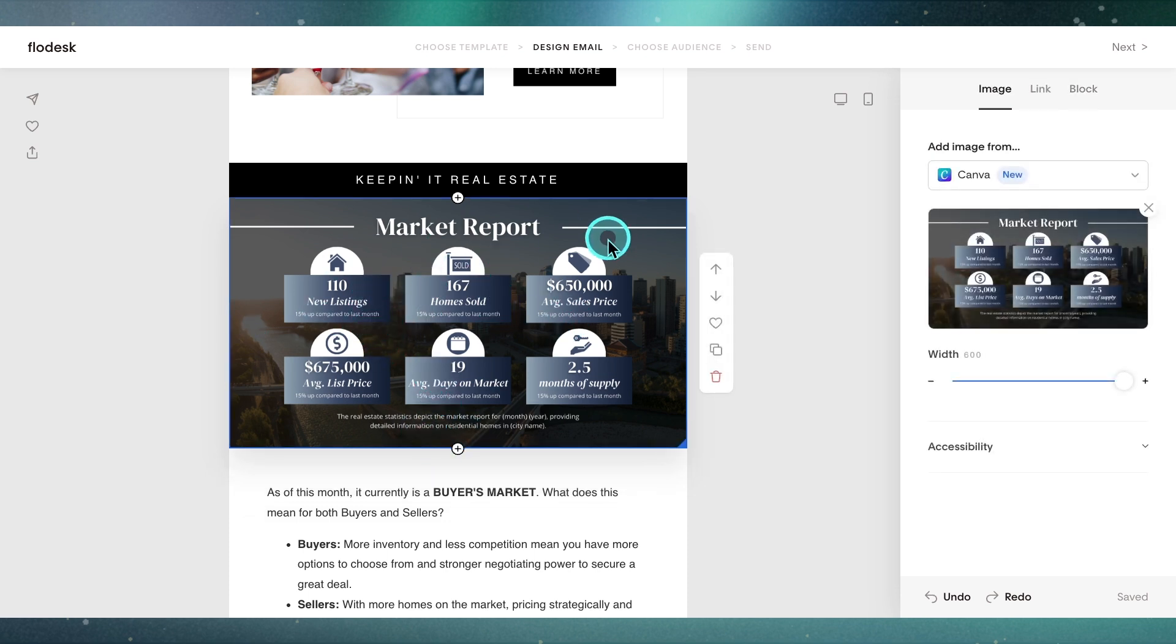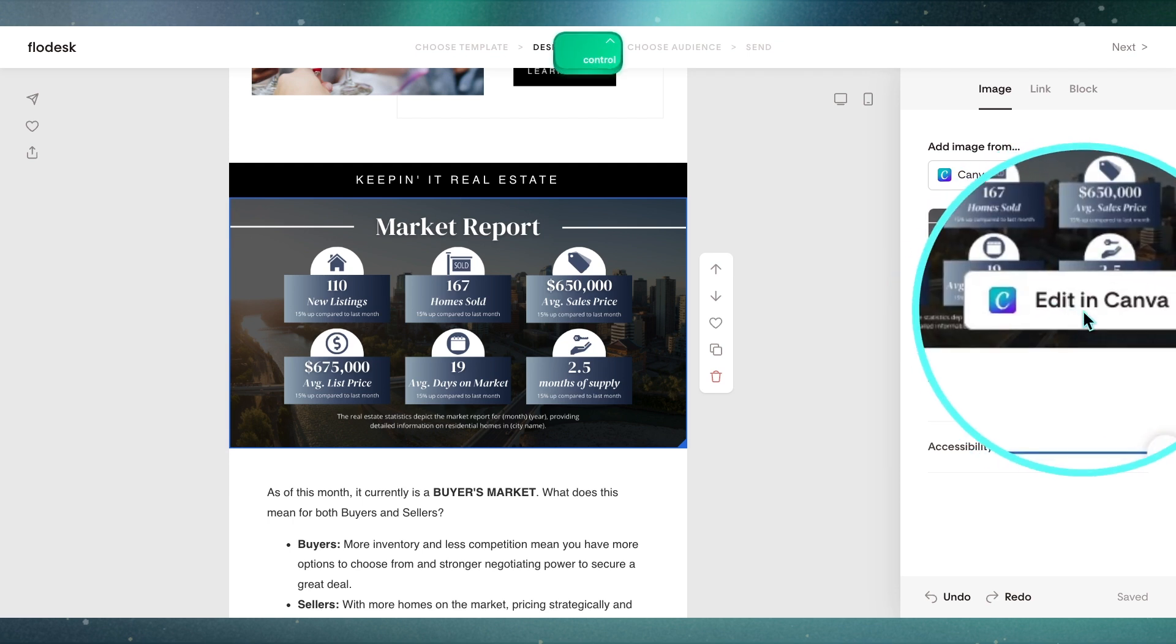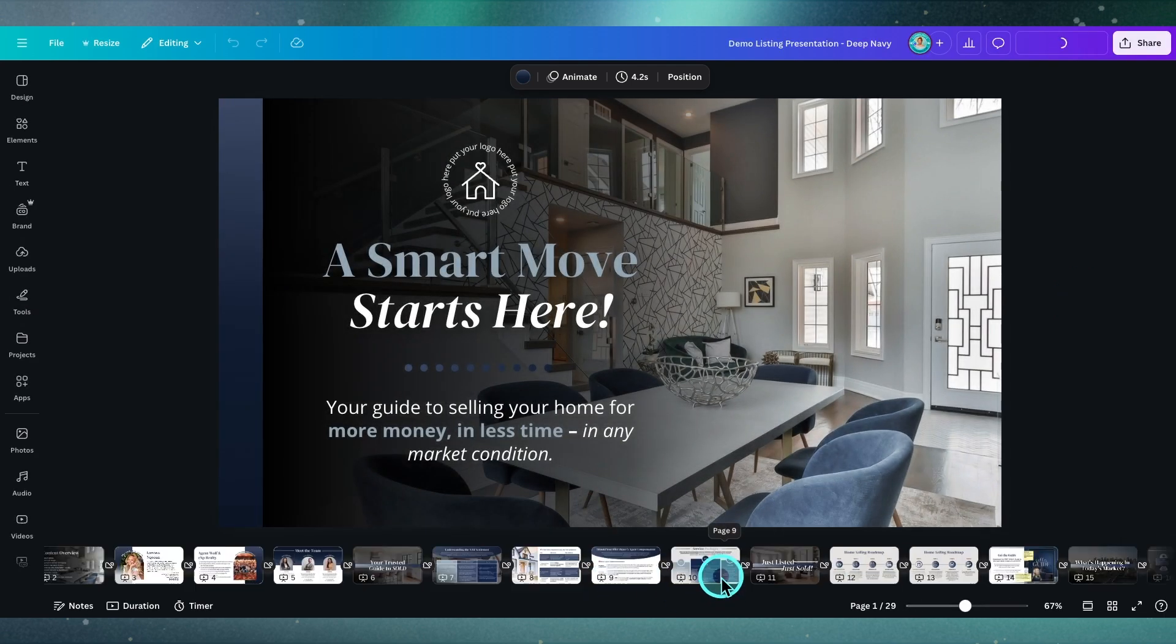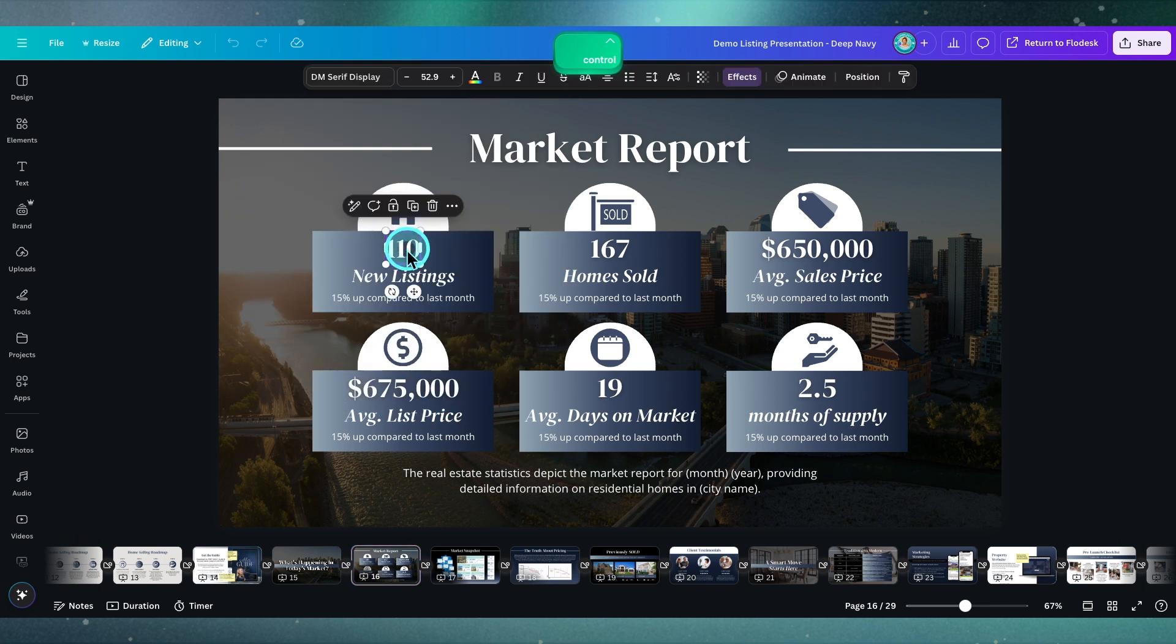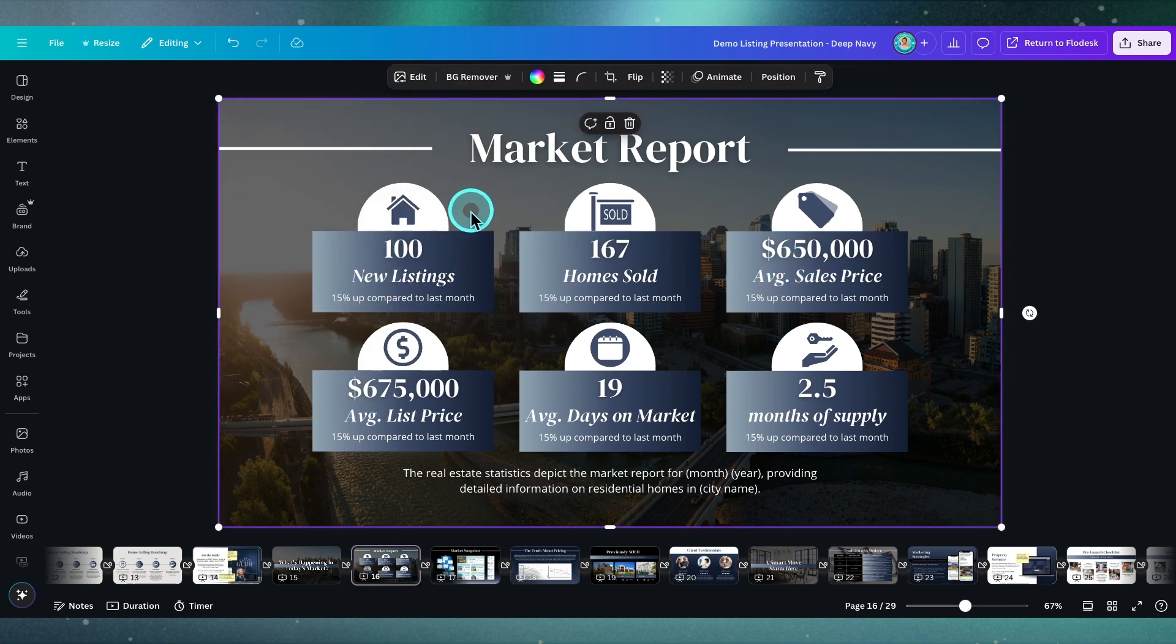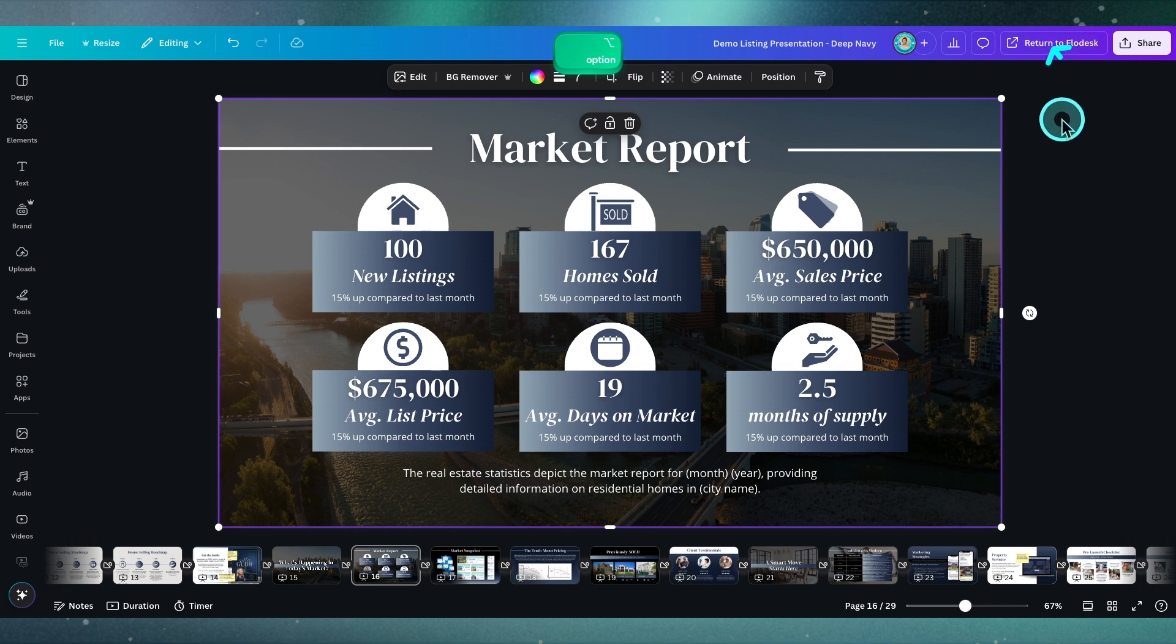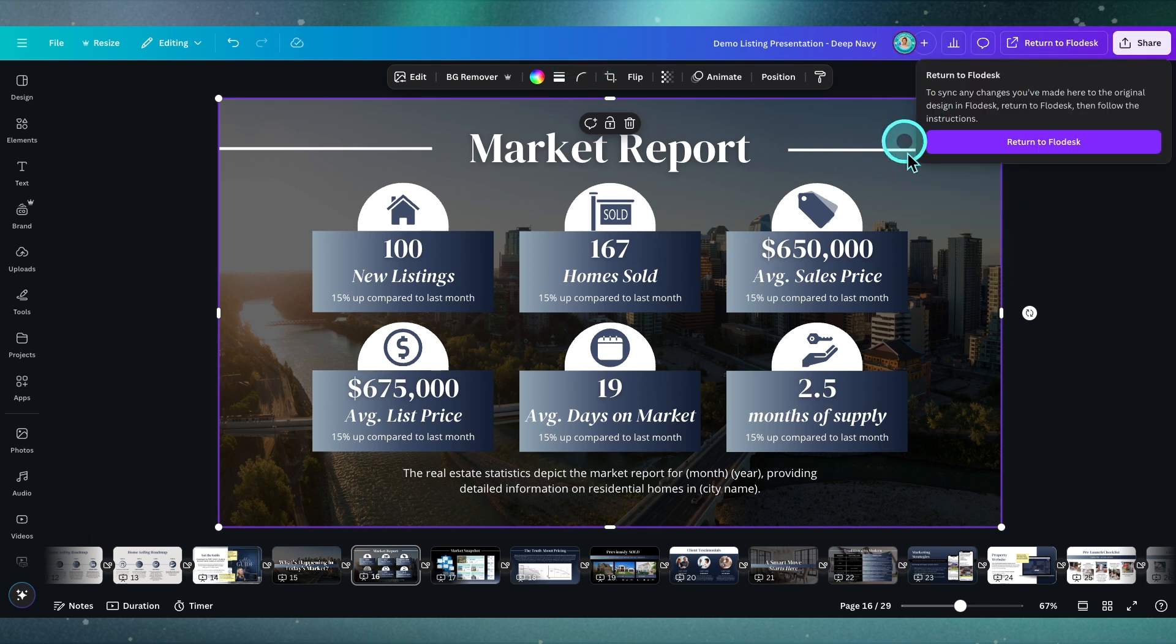No problem. Click on the design again, hover your mouse over here, and hit edit in Canva. Hypothetically, if we head over to the market report page, this is not correct. This is, let's say, a hundred homes, so we can just edit that accordingly. We can change out any of the other texts, the images, whatever have you.